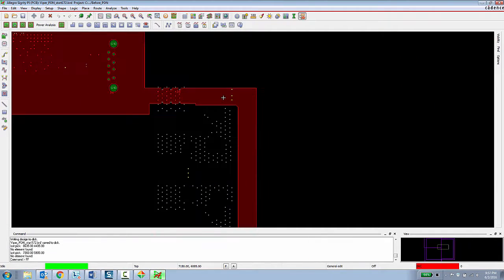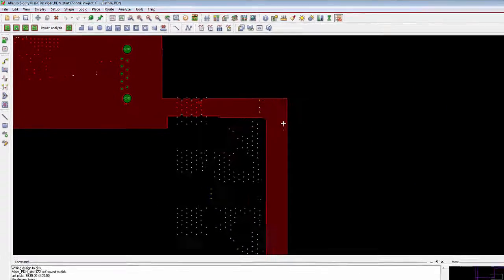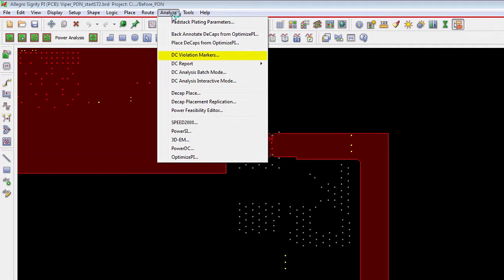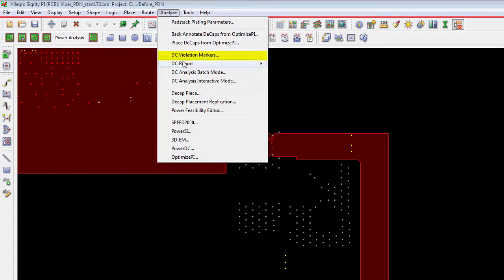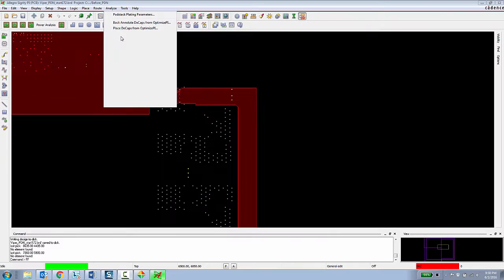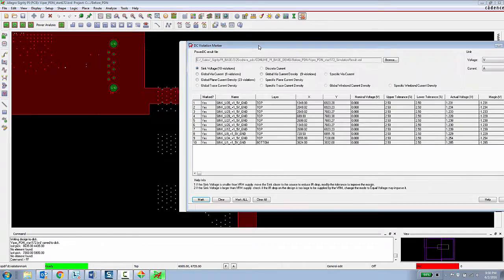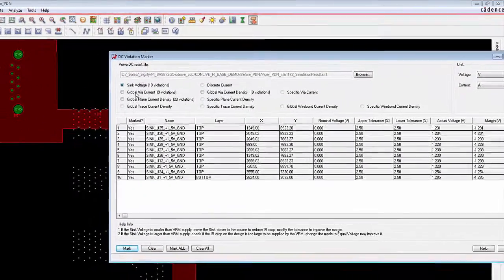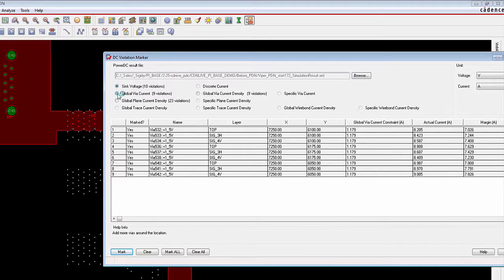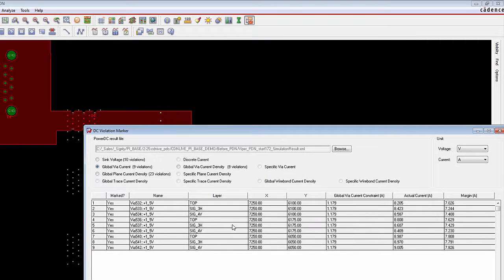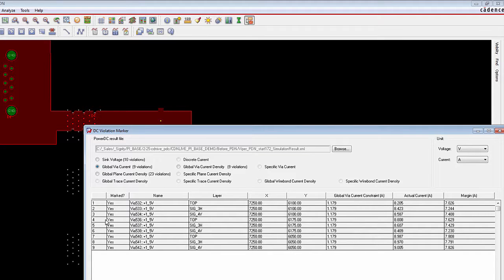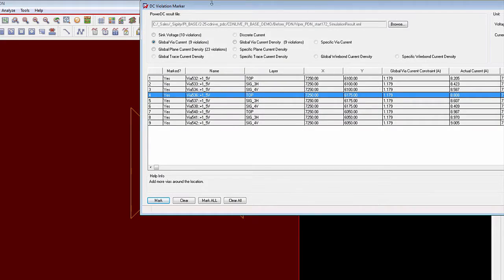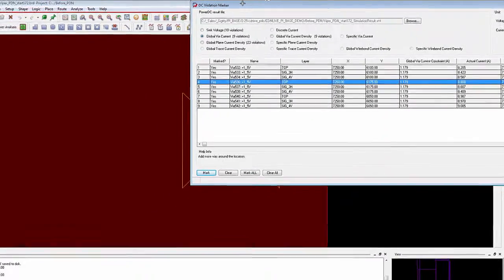That same information could be presented to the PCB designer in terms of DRC markers. So if the PCB designer wanted to stay completely in their environment, they can go into the analyze menu, choose DC violation markers, and then they can look at the same analysis results. And then here they can look at global via current violations, and they can browse and navigate those things through the design to see where in the design they have violations based upon DC analysis.